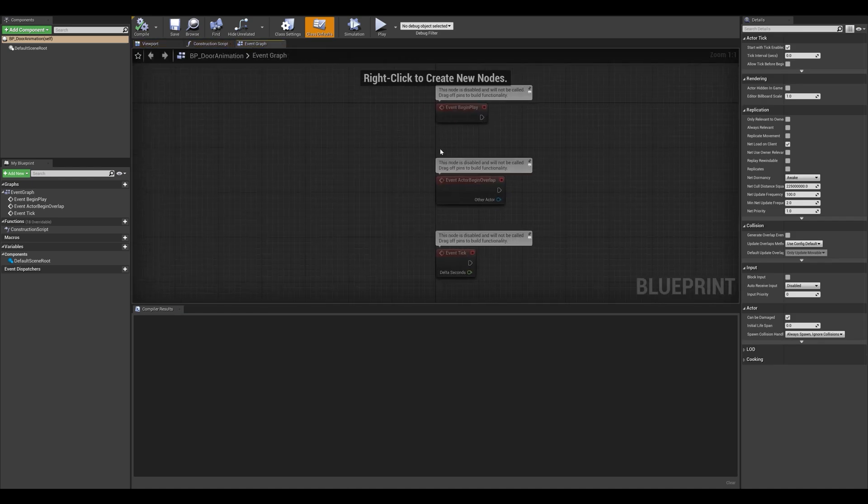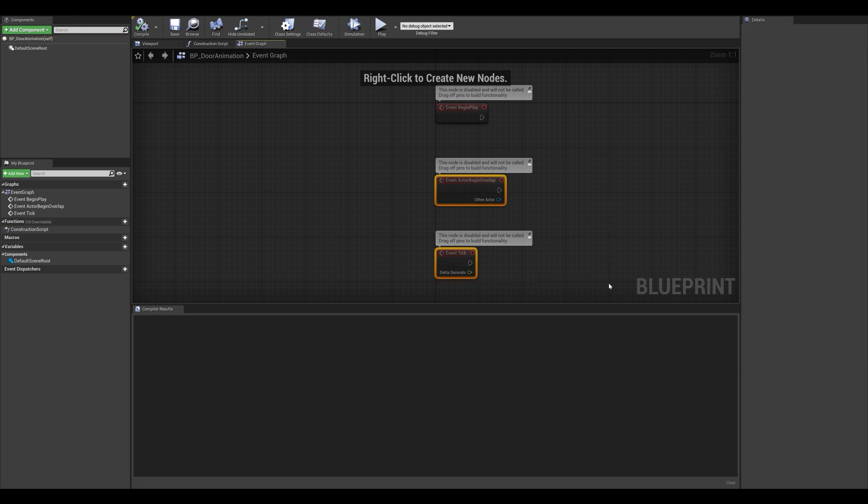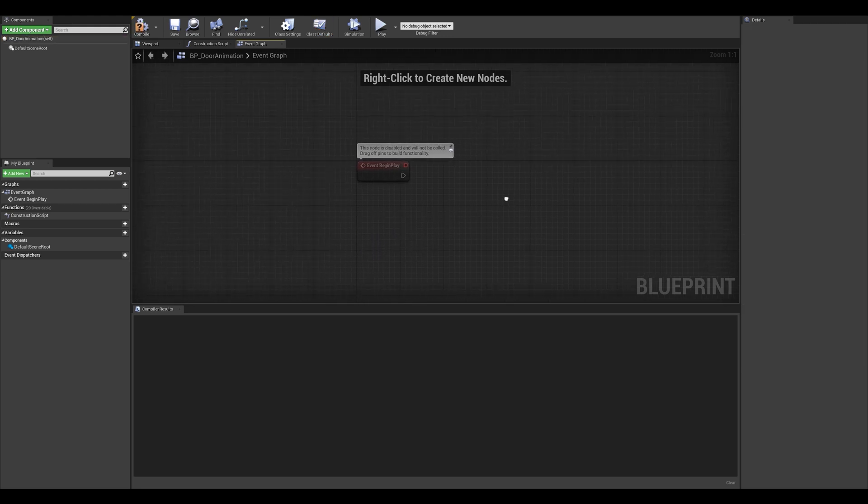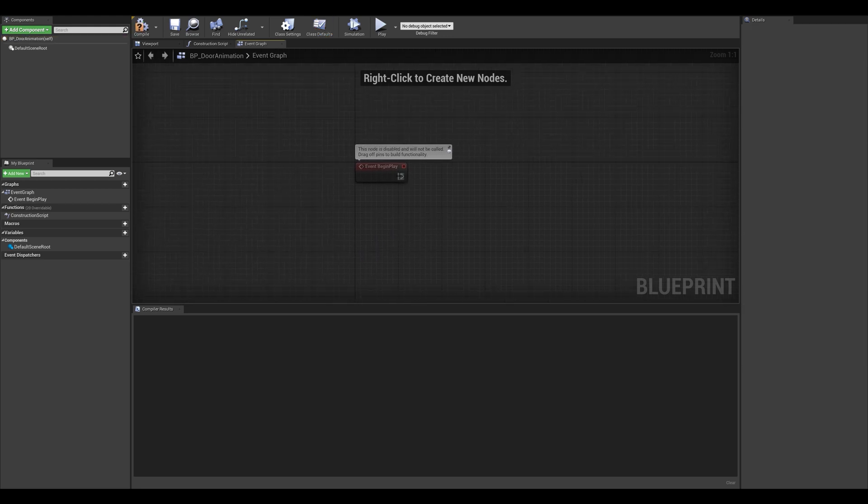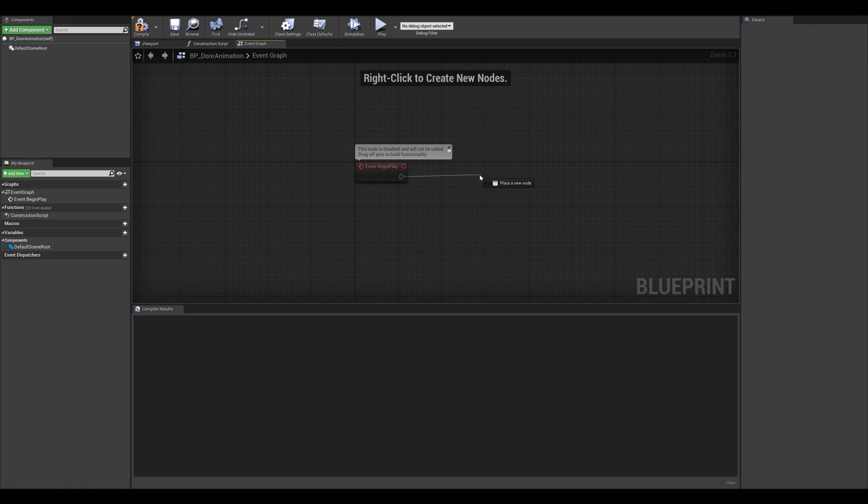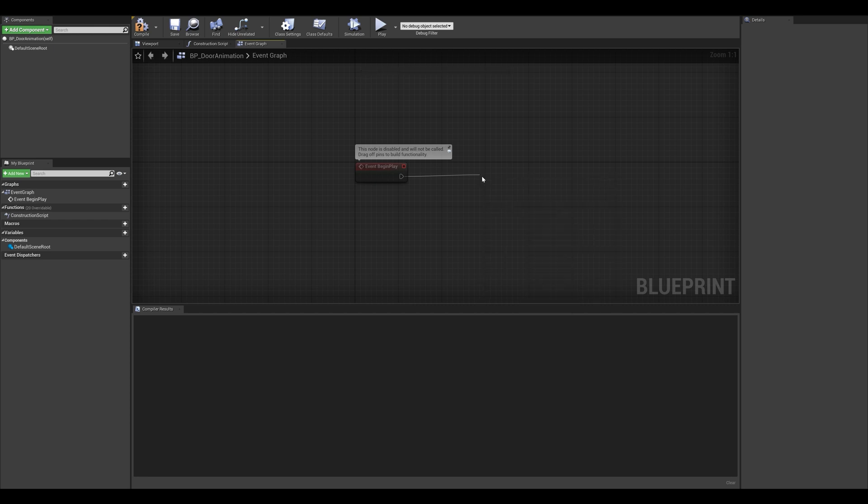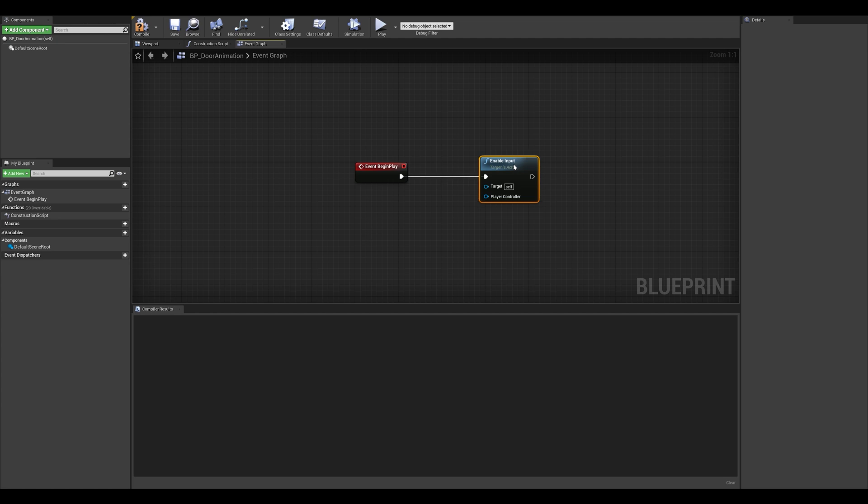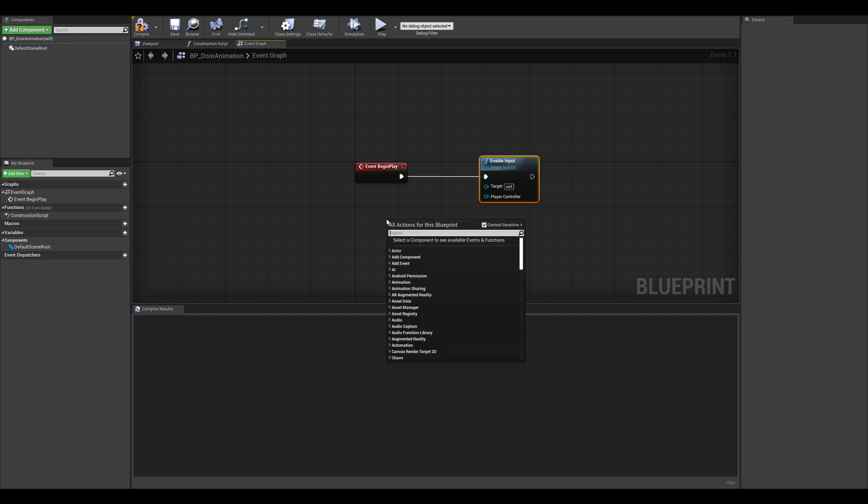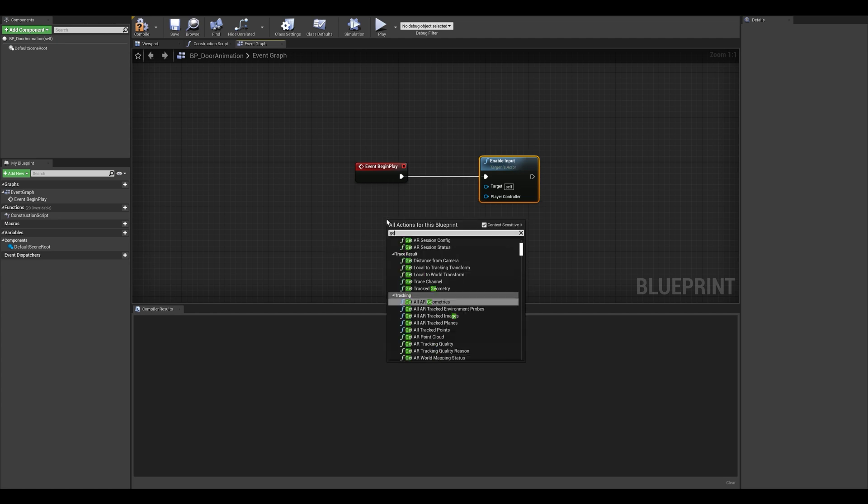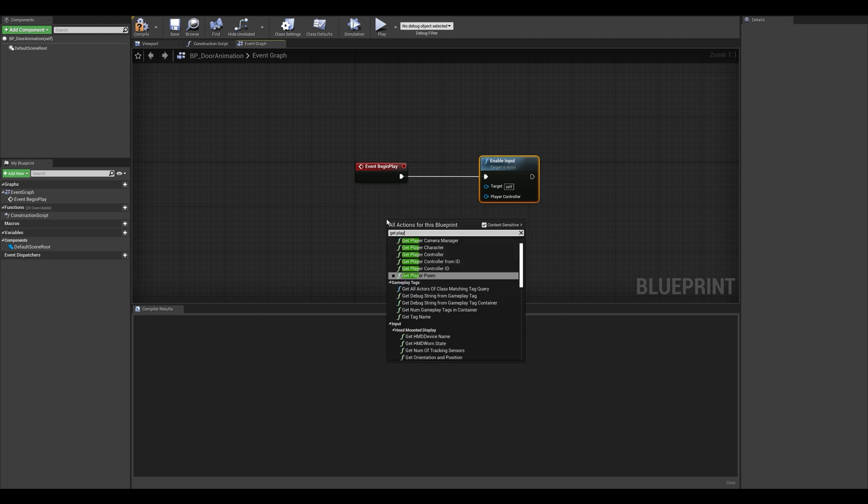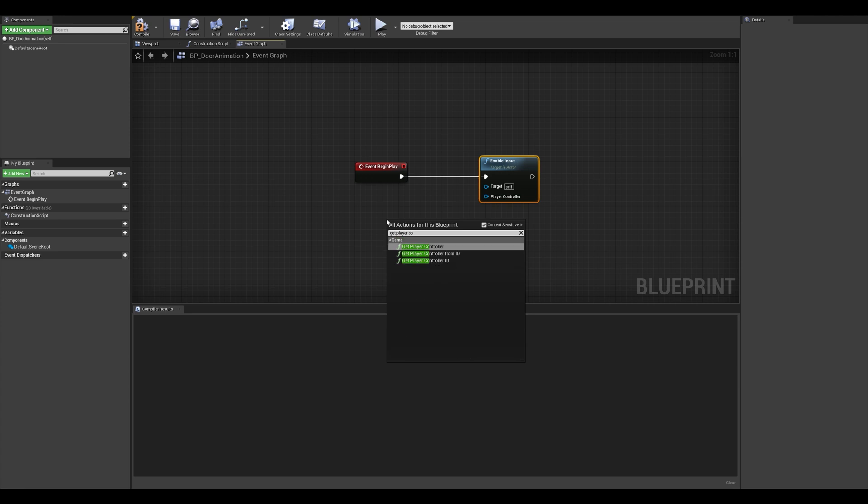Once that is created, let's go into the event graph. For the sake of the tutorial here, I'm going to be using the event begin play, so I'm going to delete these two nodes. The first thing that we want to do is make sure that the input is enabled. So I'm going to go in the event begin play node and type in enable inputs. The second thing we want to do is get the player controller, and this is going to ensure that the input is correctly detected.